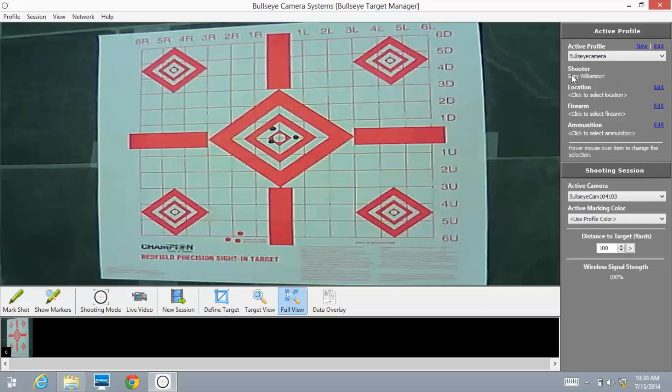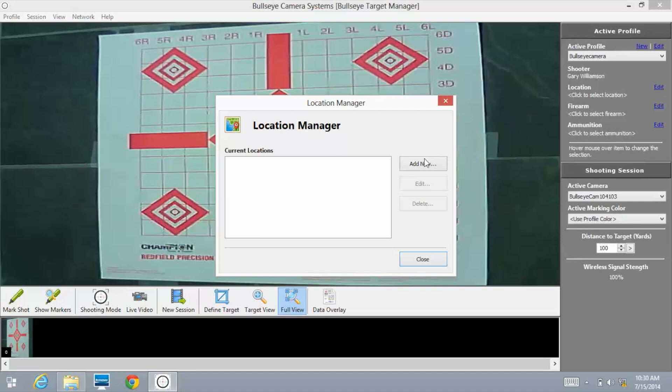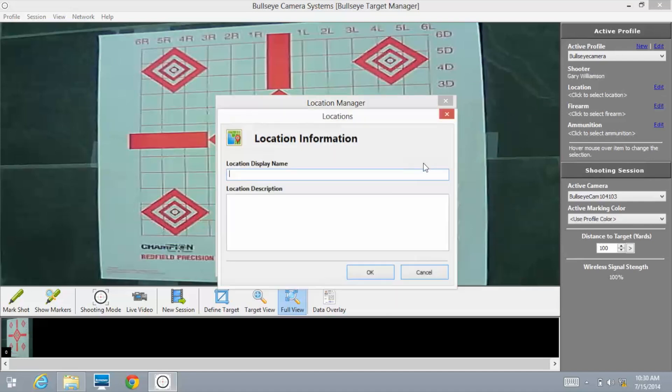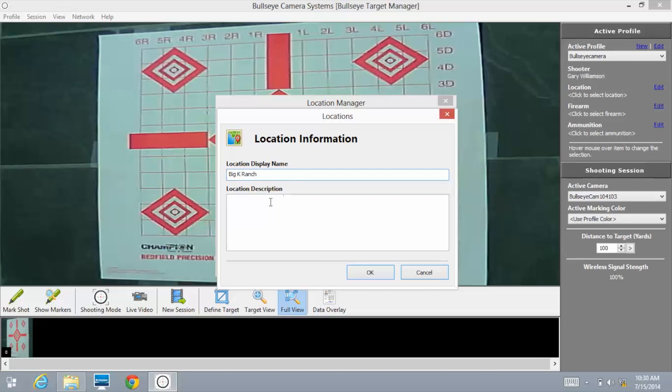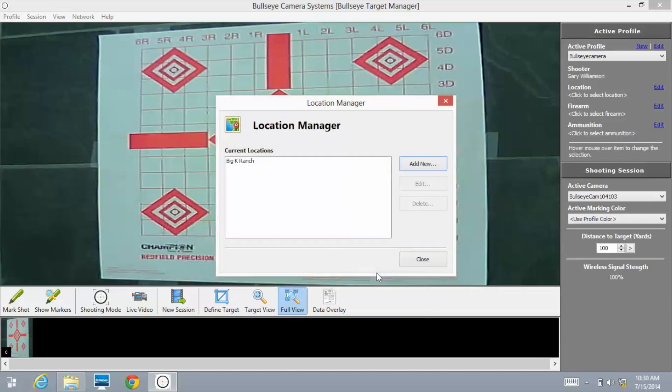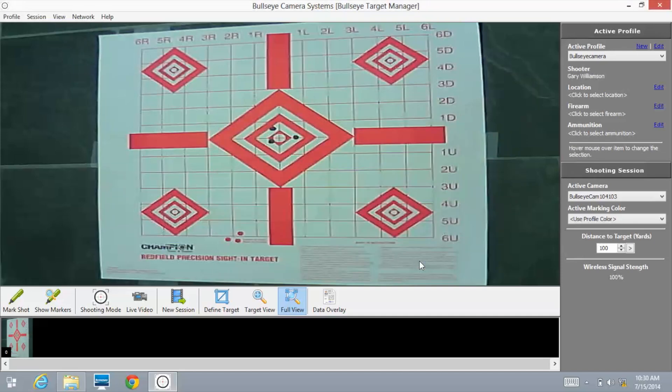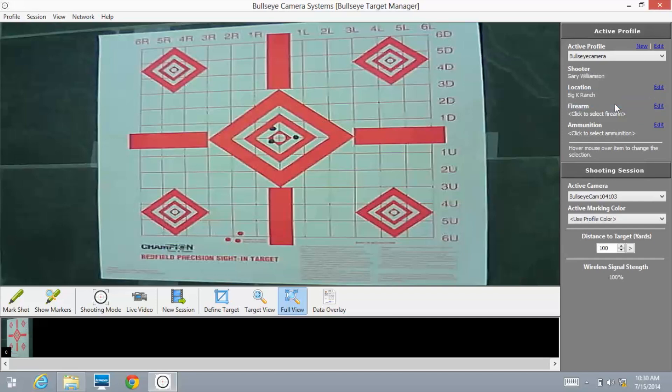Shooter's Name shows up - Gary Williamson. Location: click here to select location. I'm going to go to Edit, Add New. Location Display Name - we like to shoot at the Big K Guest Ranch, and that's located in Elkton, Oregon. Select OK, click Close. Now under location, that little drop down box shows up Big K Guest Ranch. That's where I'm shooting.